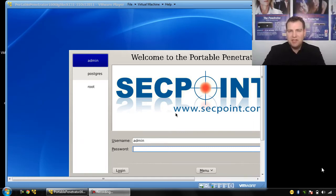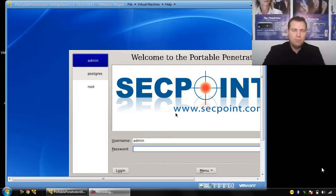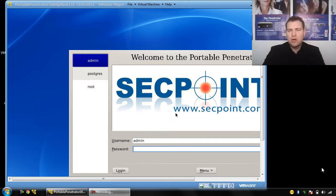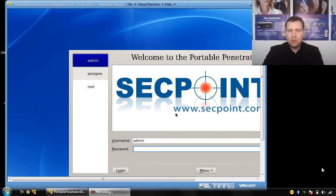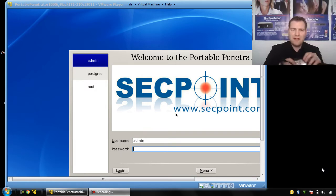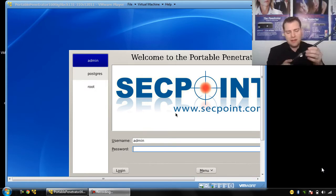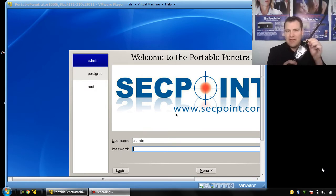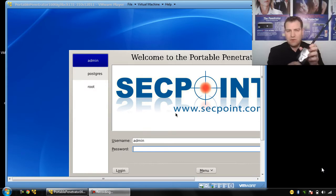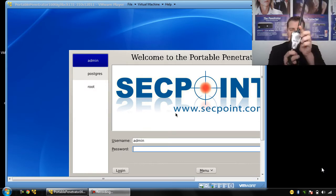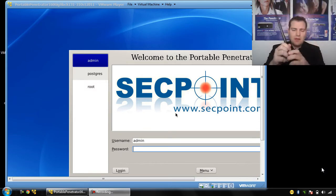Hi, it's Victor here from secpoint.com with a Portable Penetrator running on Windows 7, and I want to show you how you can connect the Wi-Fi antenna. I have the Alpha AWUS036H version you can see right here.